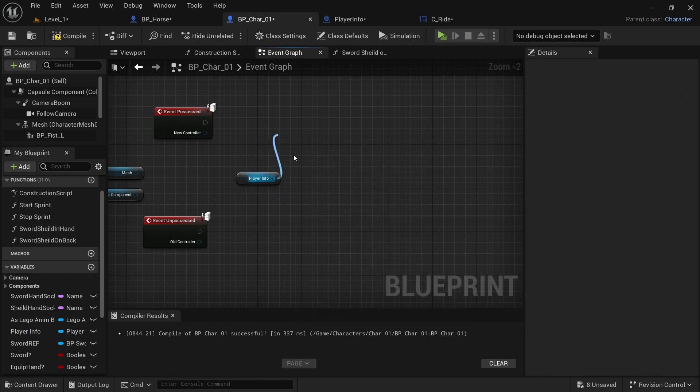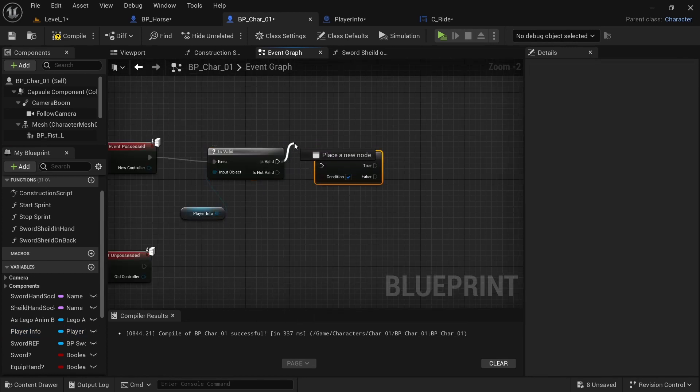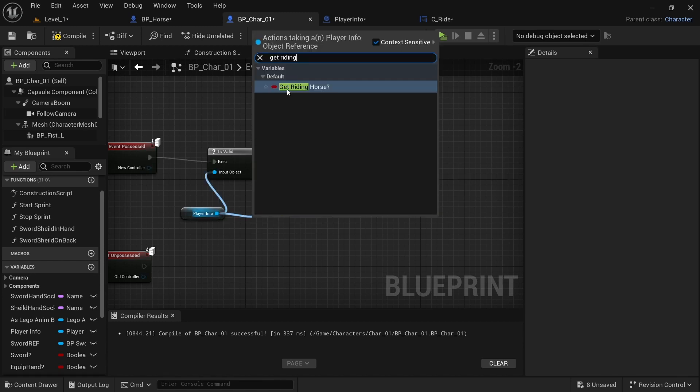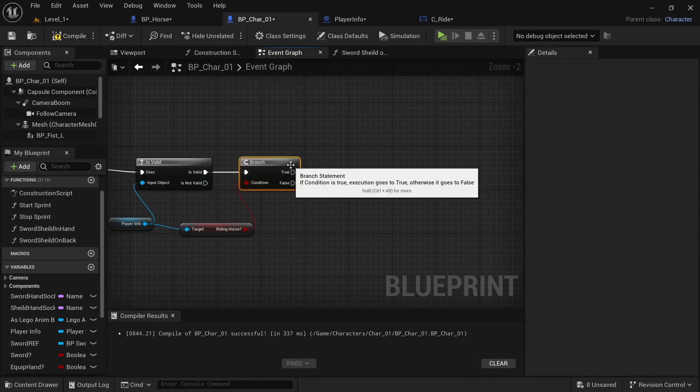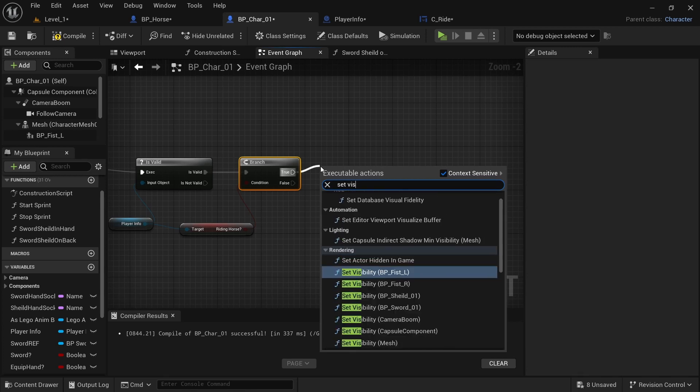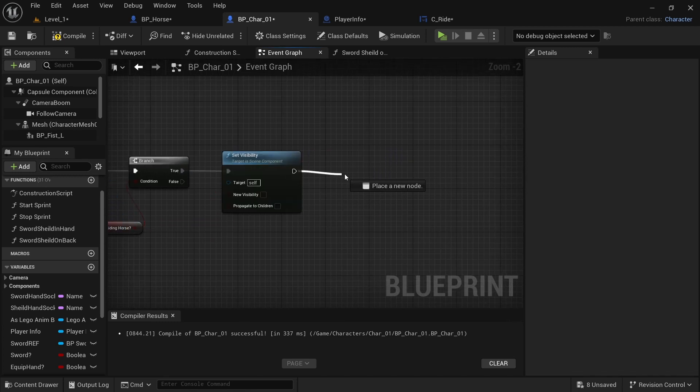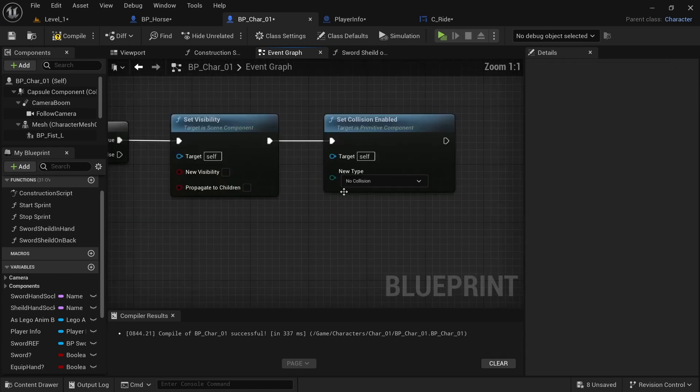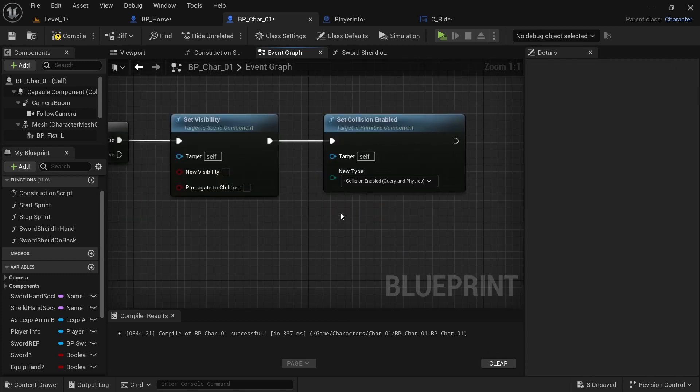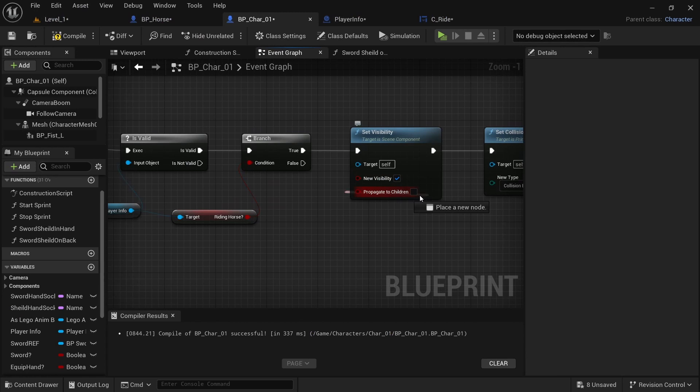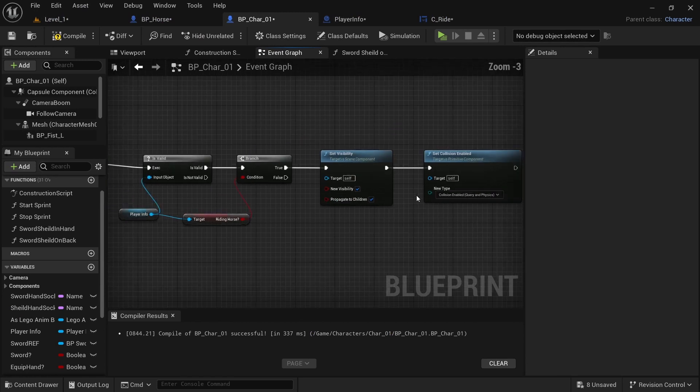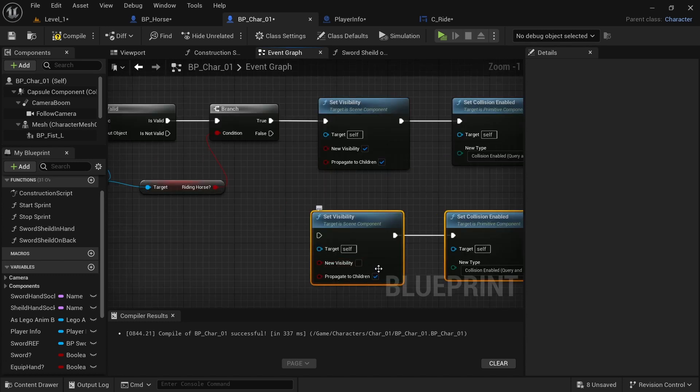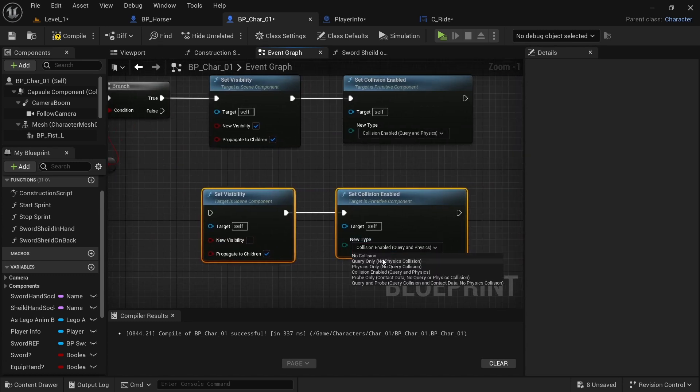And then I want to get player info and then is valid. You want to click the question mark and then click P and plugin is valid. And then you want to get writing. Plug that in. Off of true, you want to set visibility. So let's just put that right there. And then you want to set collision enabled. And you want to set it to collision enabled query in physics. And for this one, you want to make sure that new visibility and propagate to children is all ticked.